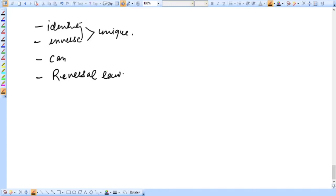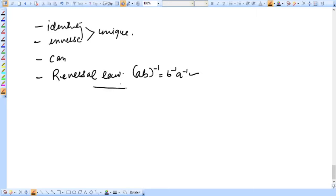The reversal law states that (AB) inverse is equal to B inverse A inverse. Now in this video, we are going to prove some theorems on groups.